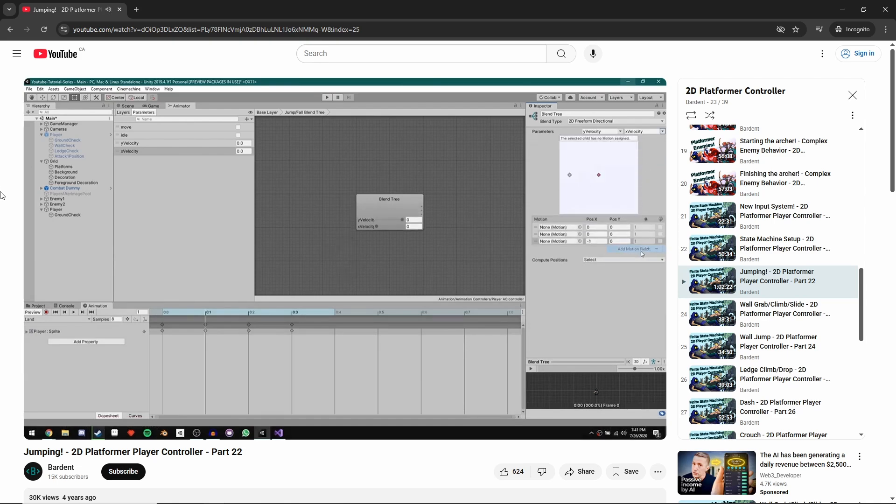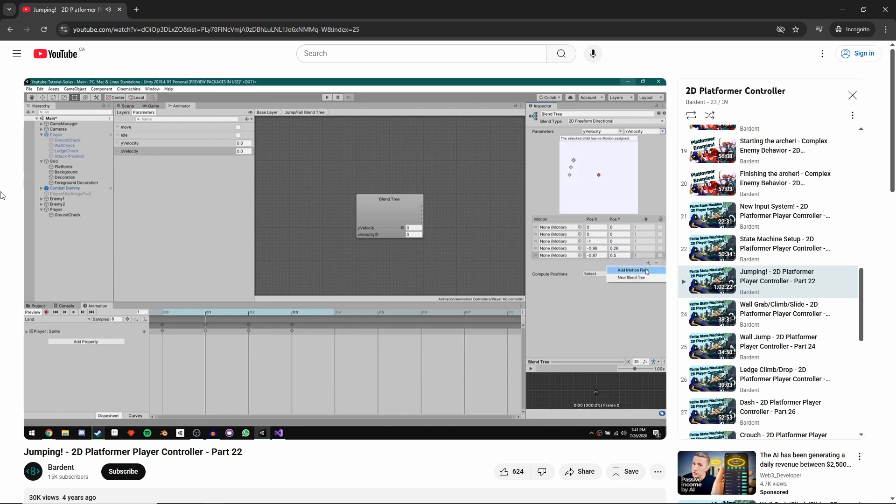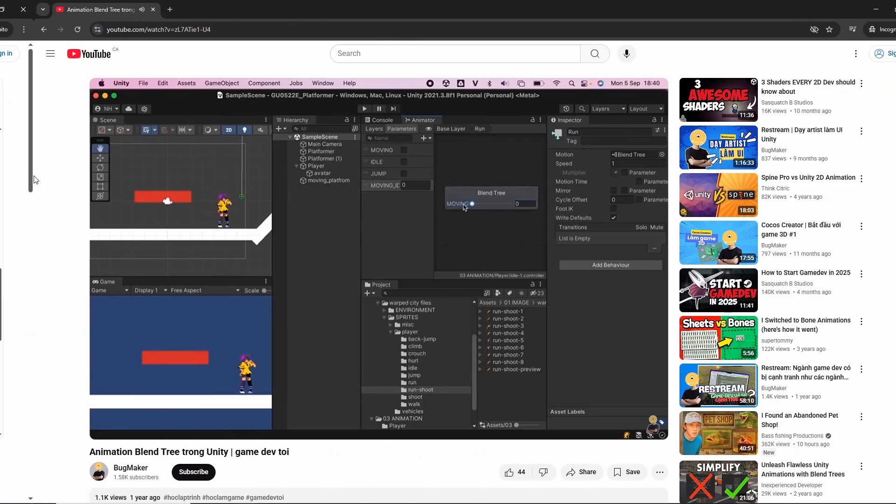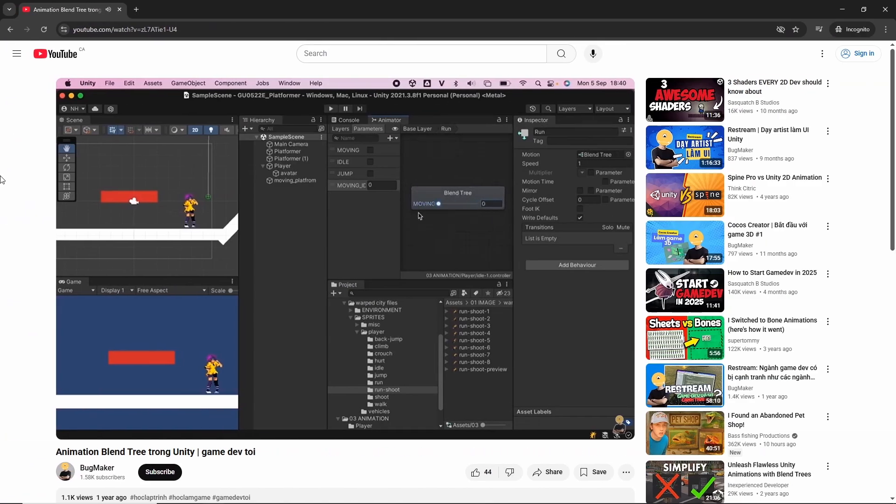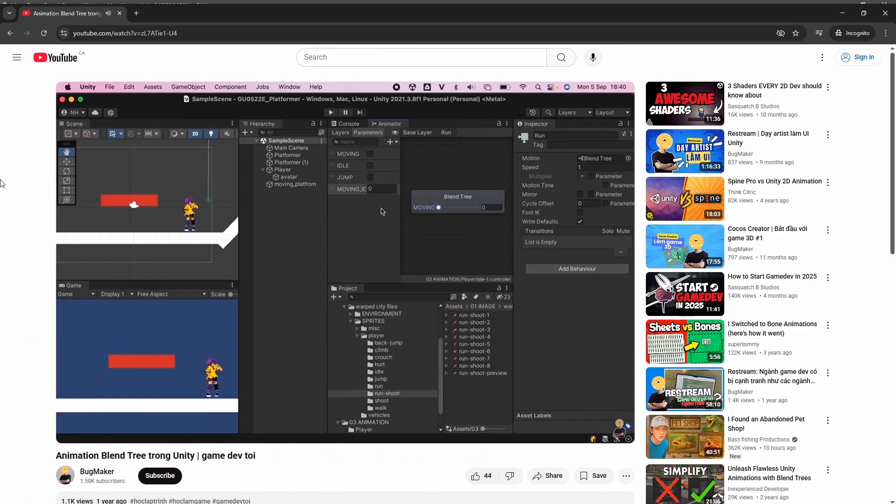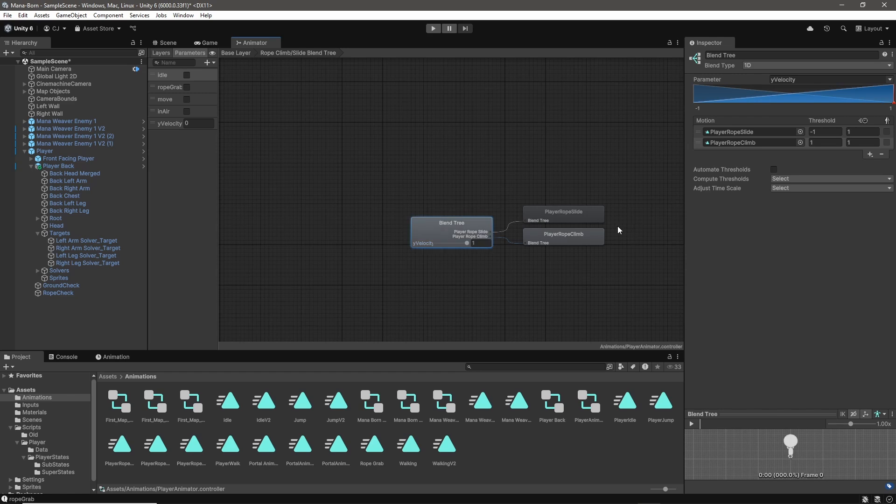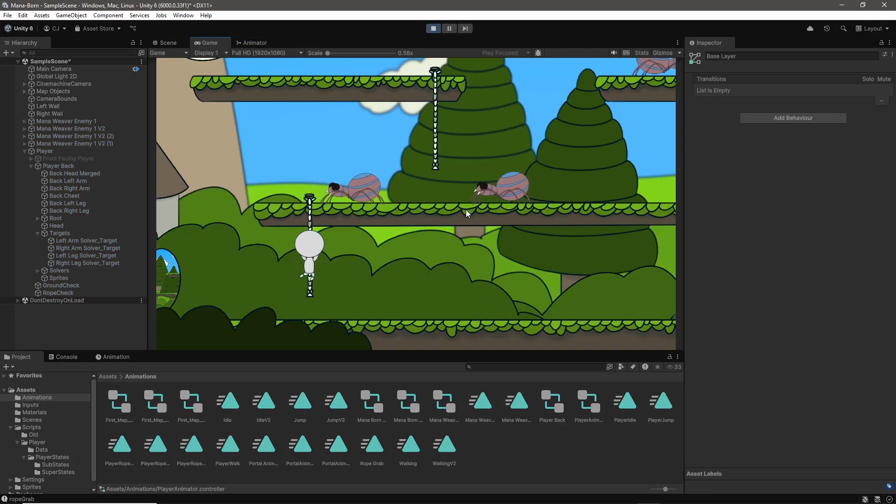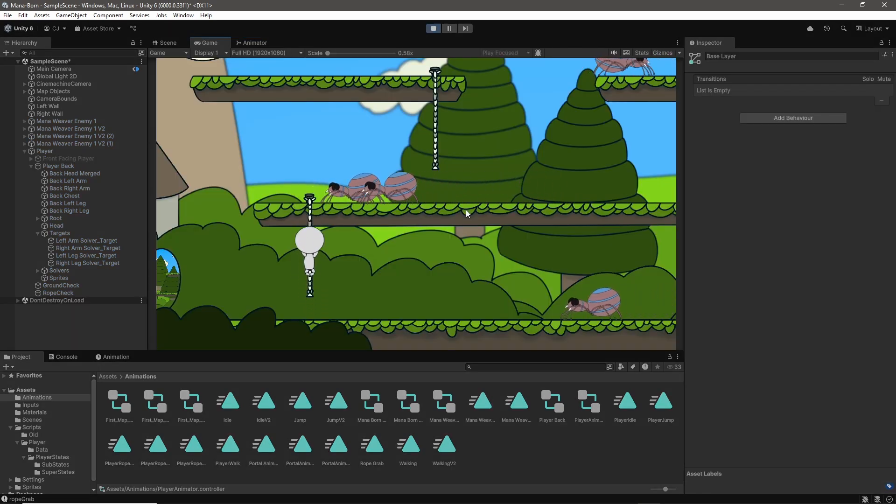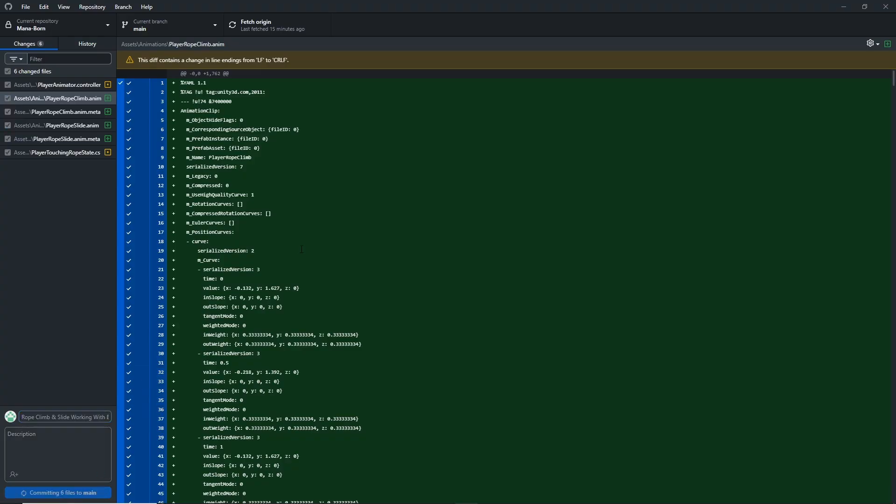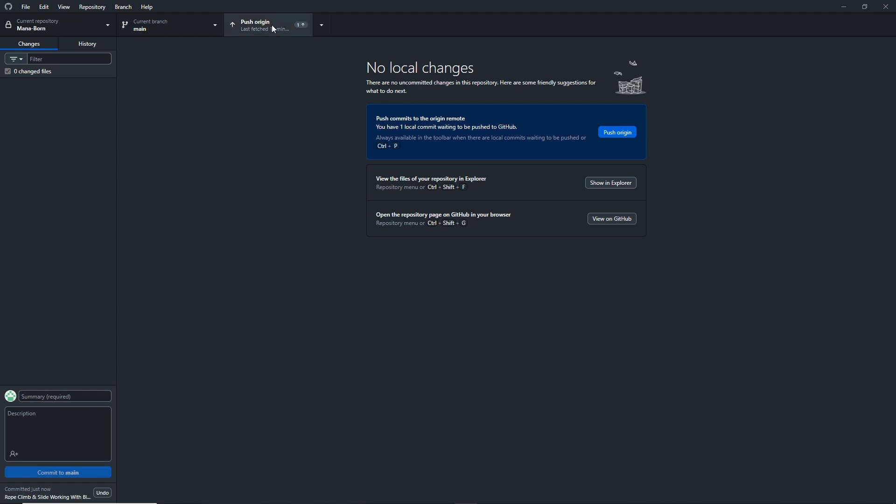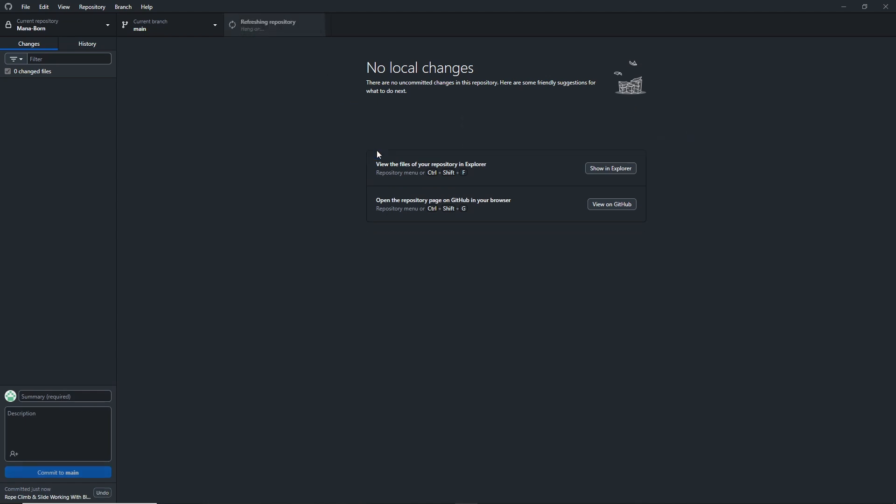However, it looks like the blend tree interface was updated since Barden's video, so I made reference to Bugmaker's more recent video to help complete my blend tree setup. It is a very simple blend tree that plays the climbing animation when the Y velocity is positive and the sliding animation when the Y velocity is negative. I think it really makes sliding down the ropes a lot more fun.